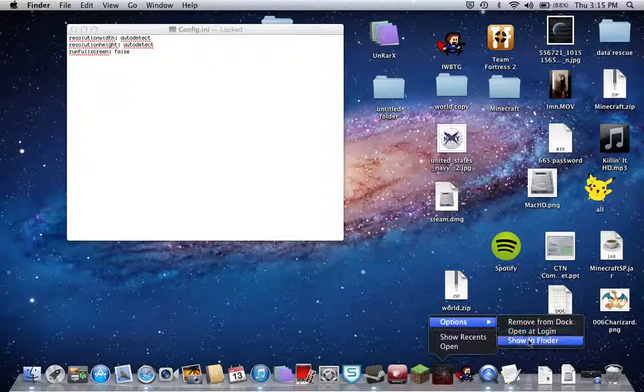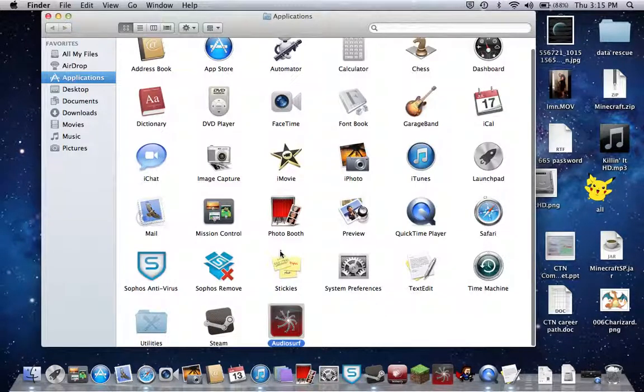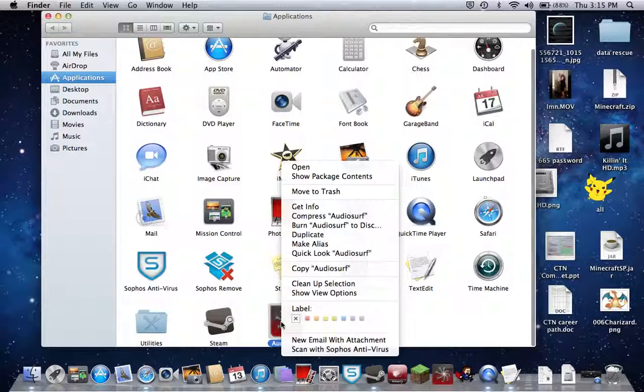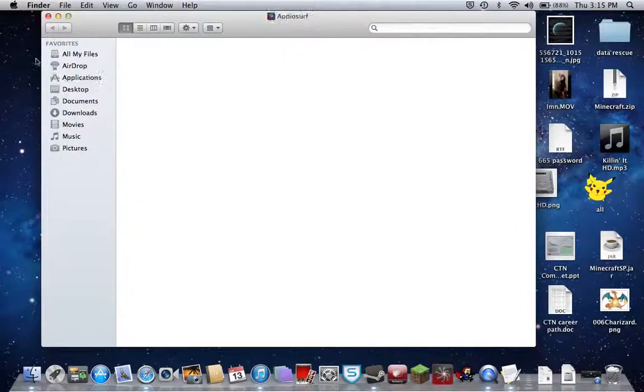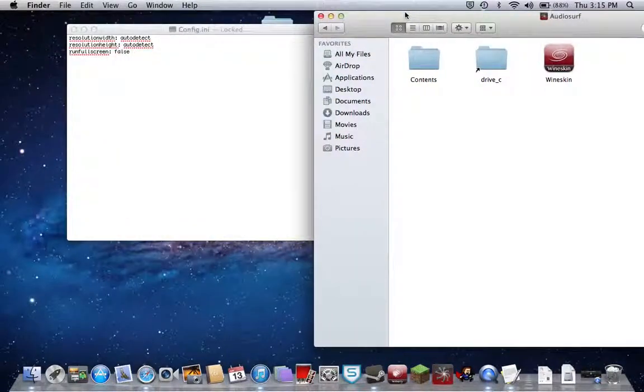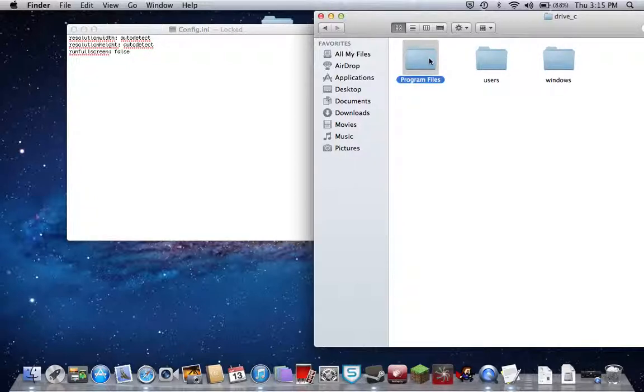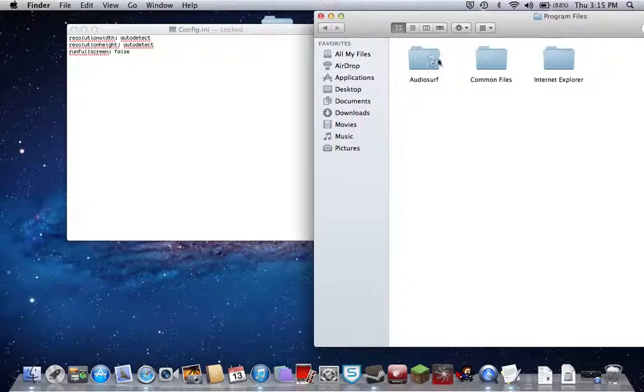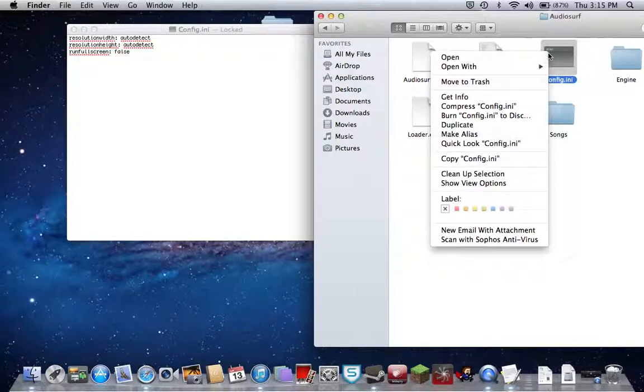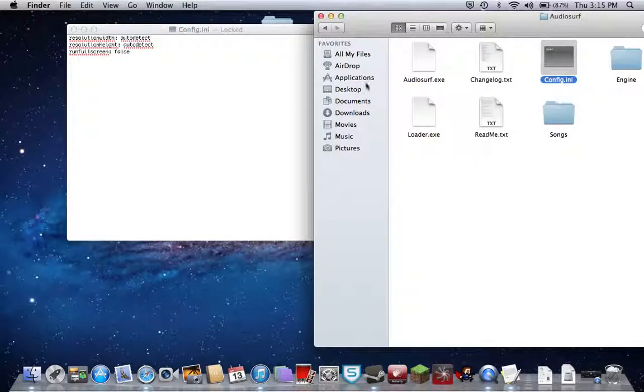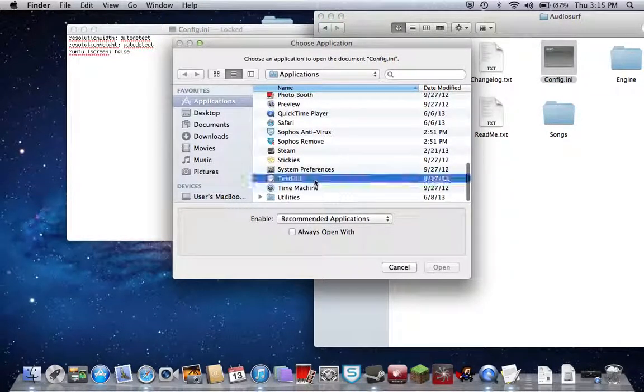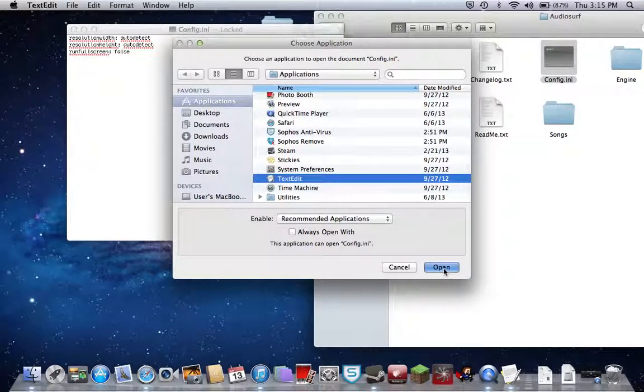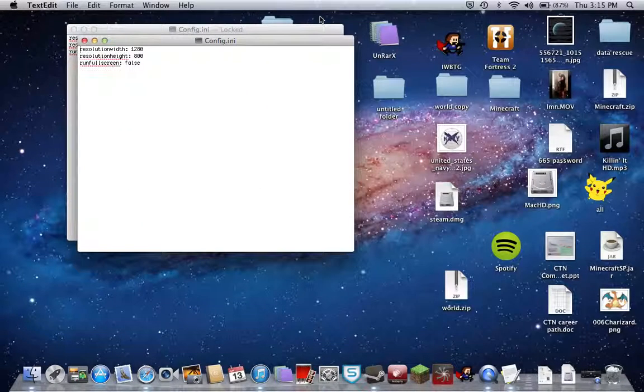This is my downloaded one. I'm going to show the package contents for this one. Drive C, program files, this is for my other AudioSurf. This is what you're going to do - you're going to open this. This is what I have it set to.